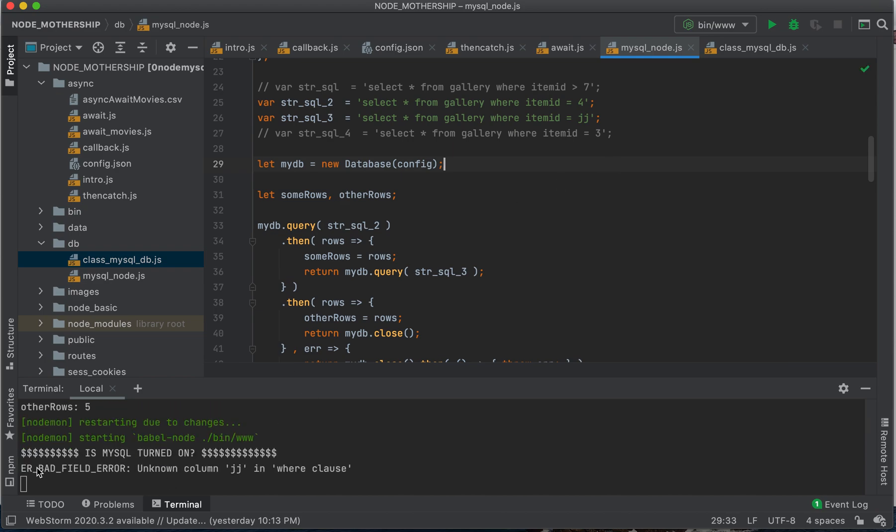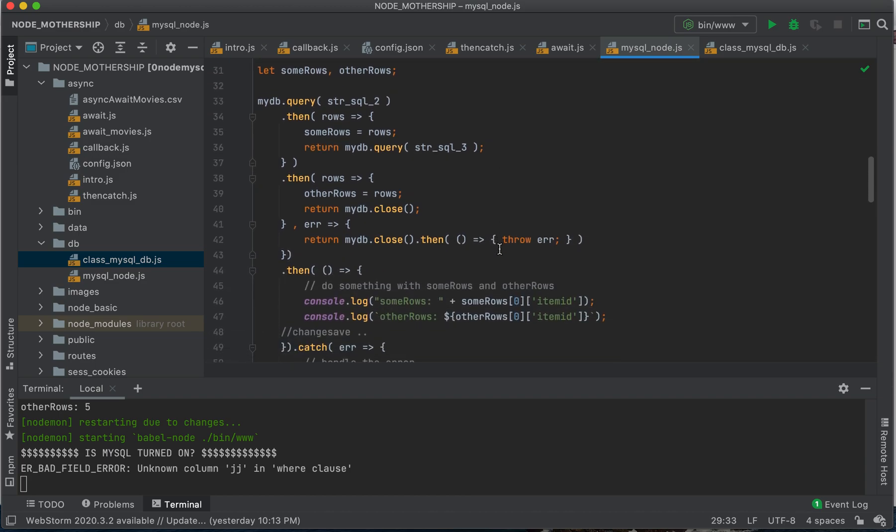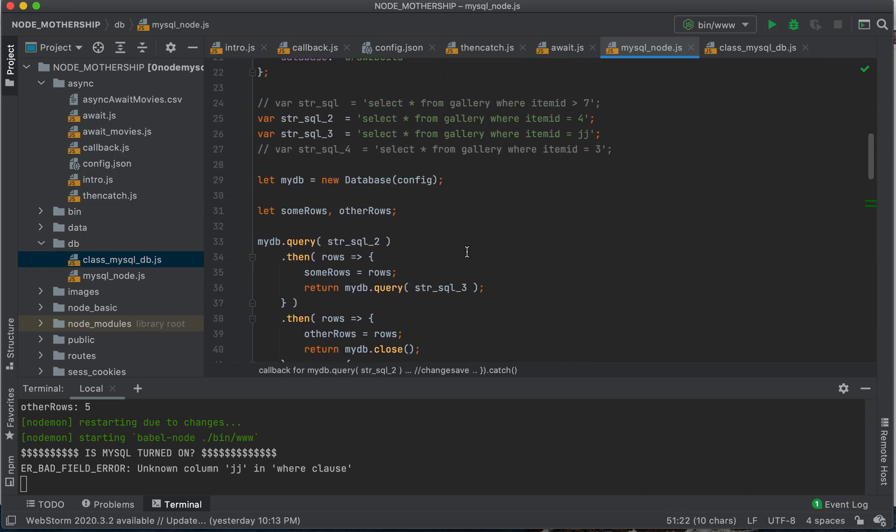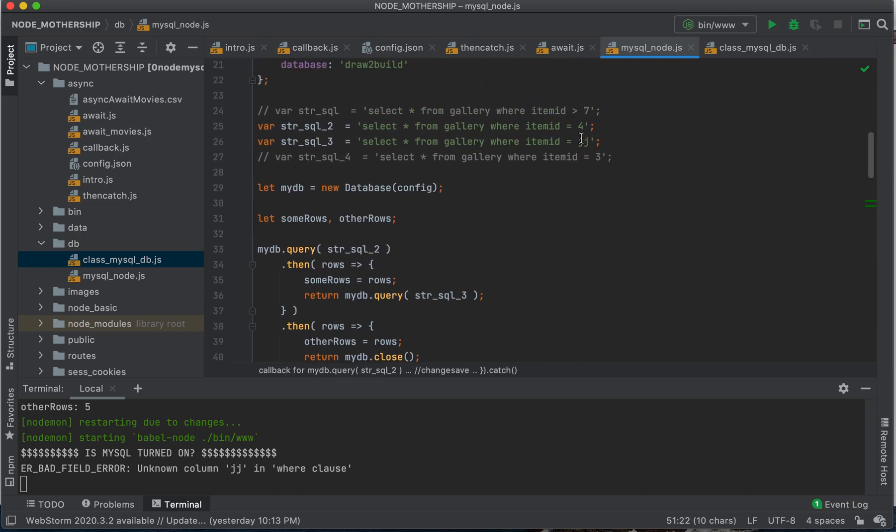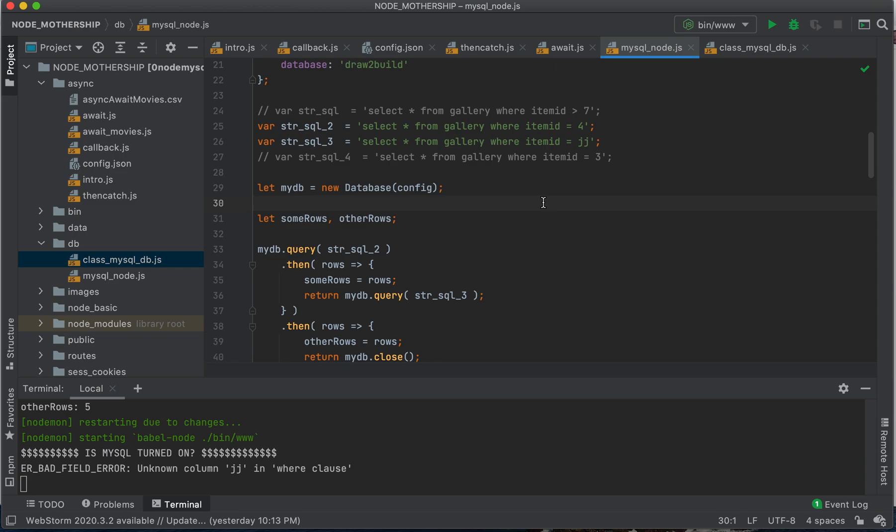Here's our error message. We just went up and changed this to JJ. So here, unknown column JJ in where clause.